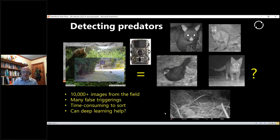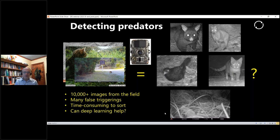Let's start with detecting predators. These days if you want to monitor for predators such as possums, you can buy a trail camera quite cheaply, put it up in the field, leave it there for weeks or months, and get tens if not hundreds of thousands of images back. The problem is that many of those images, if not the majority, will be false triggerings with nothing to see, and of those that do contain something you might only be interested in one or two species.